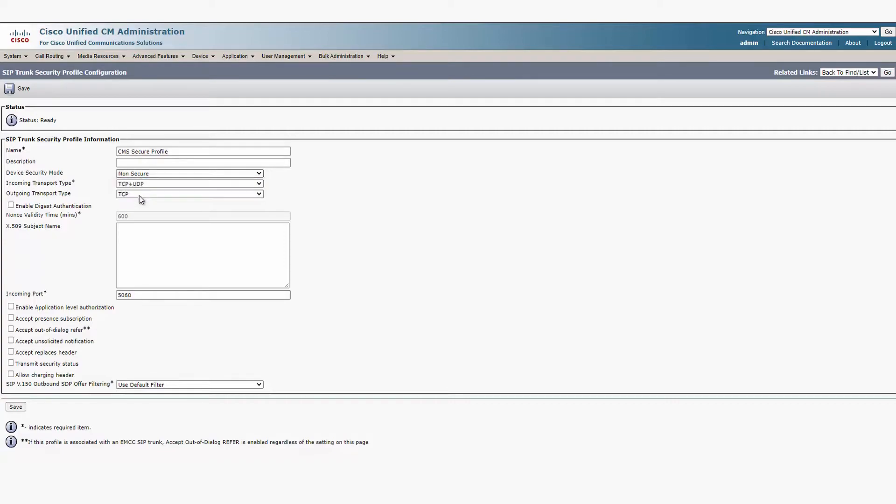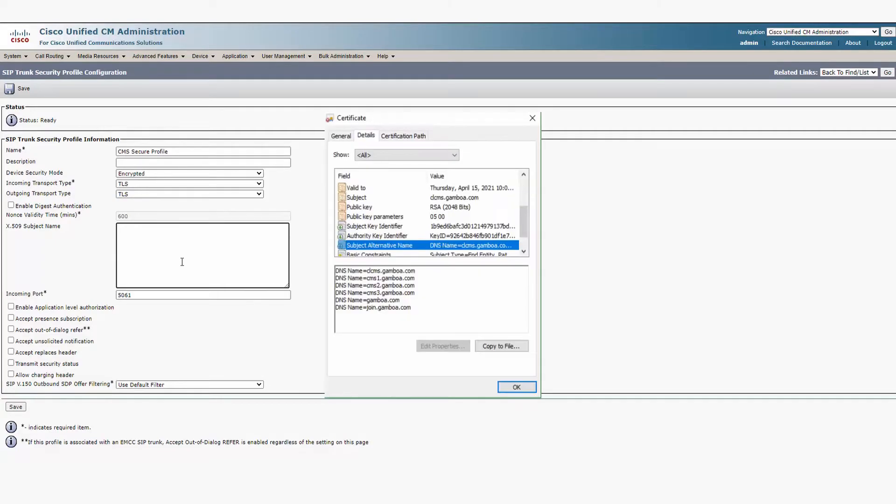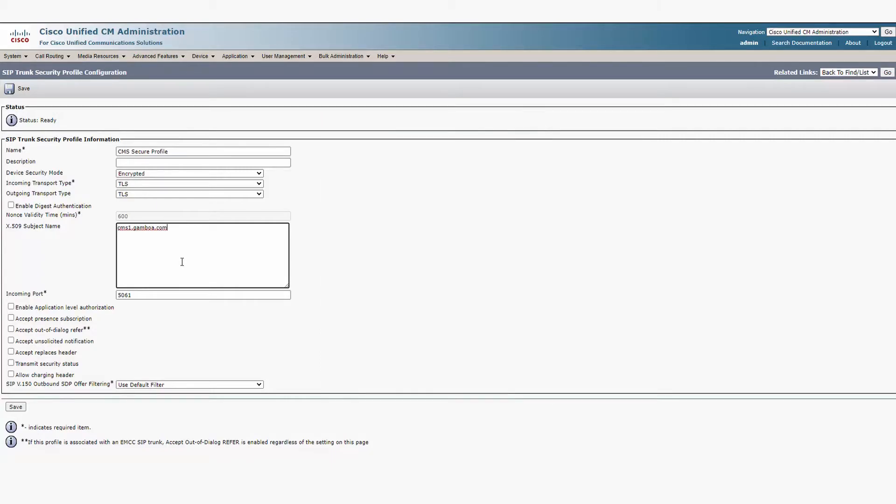For the subject name, we need to add the FQDN of the CMS as it's configured in the server certificate that's used for the call bridge. Also check Accept Replaces header and click Save.